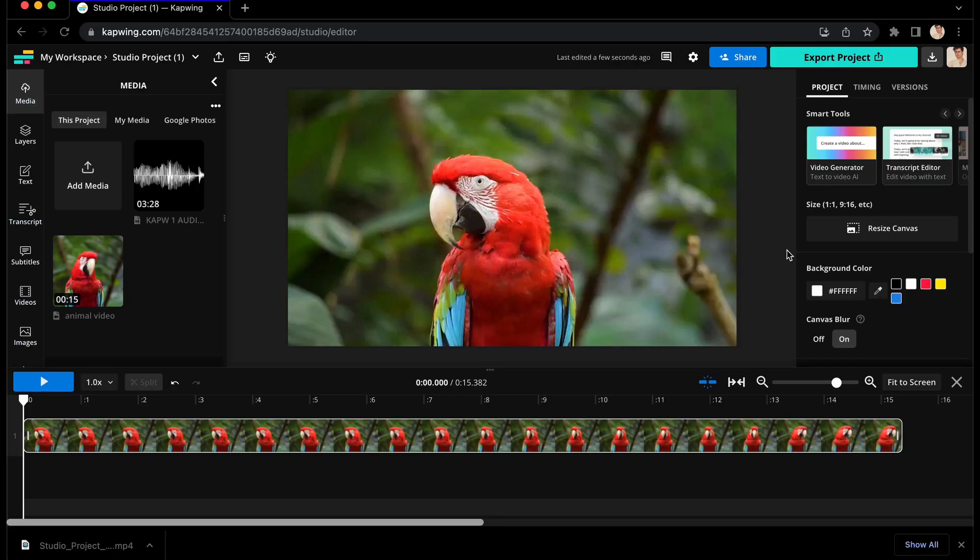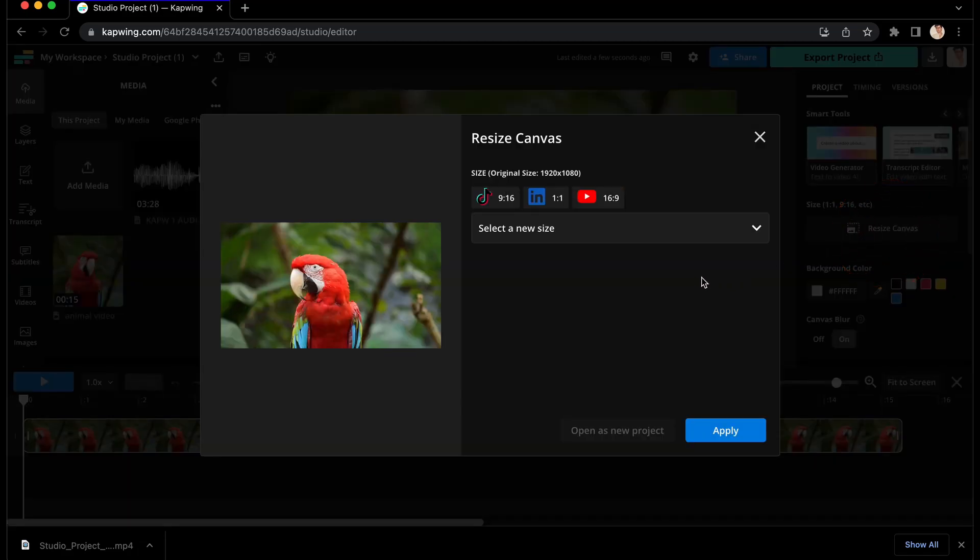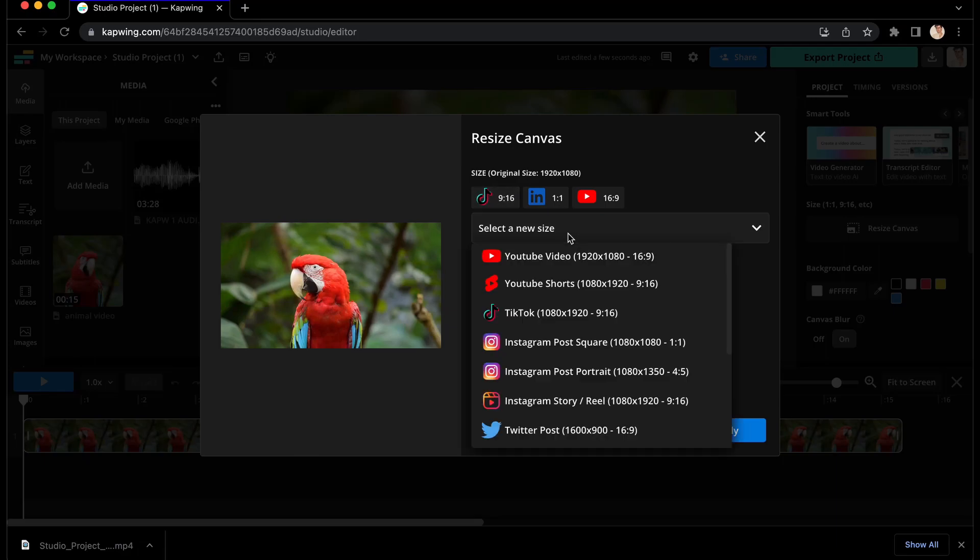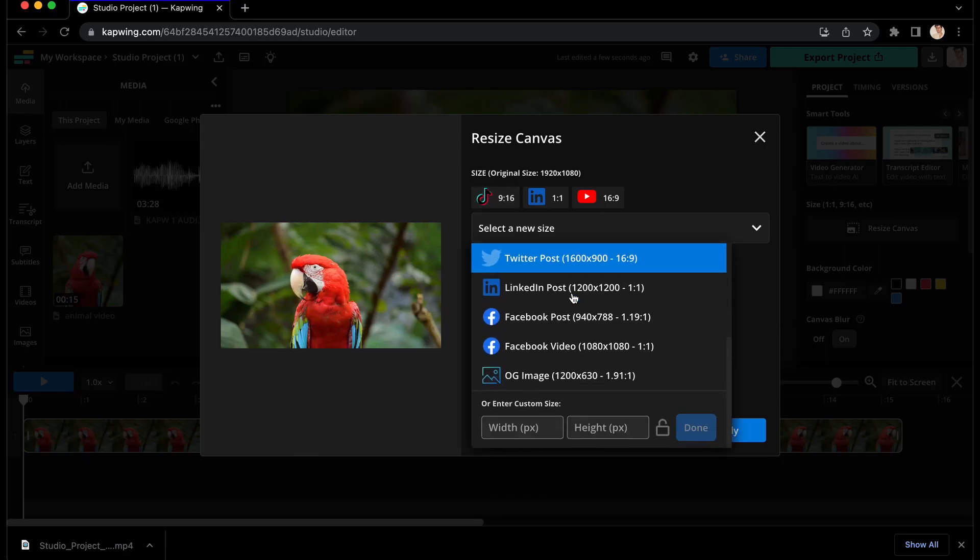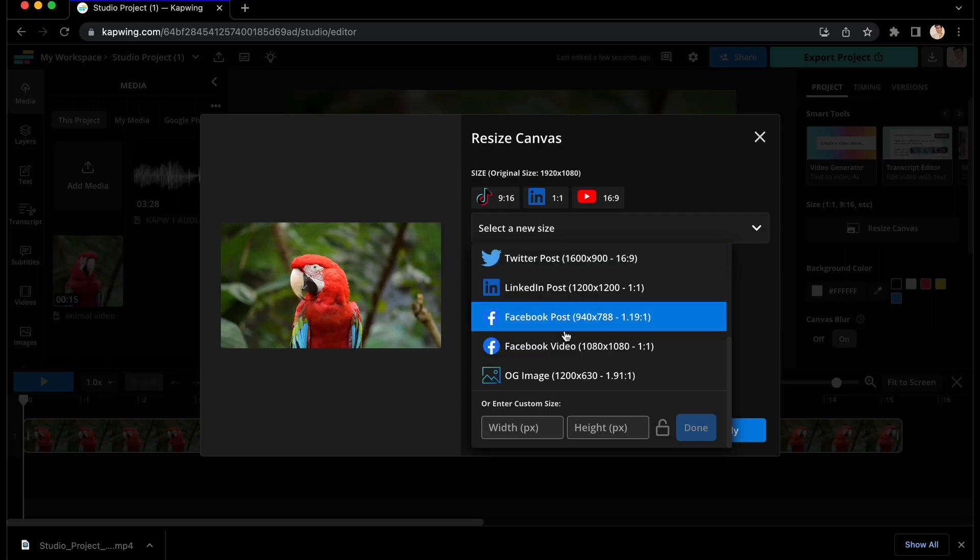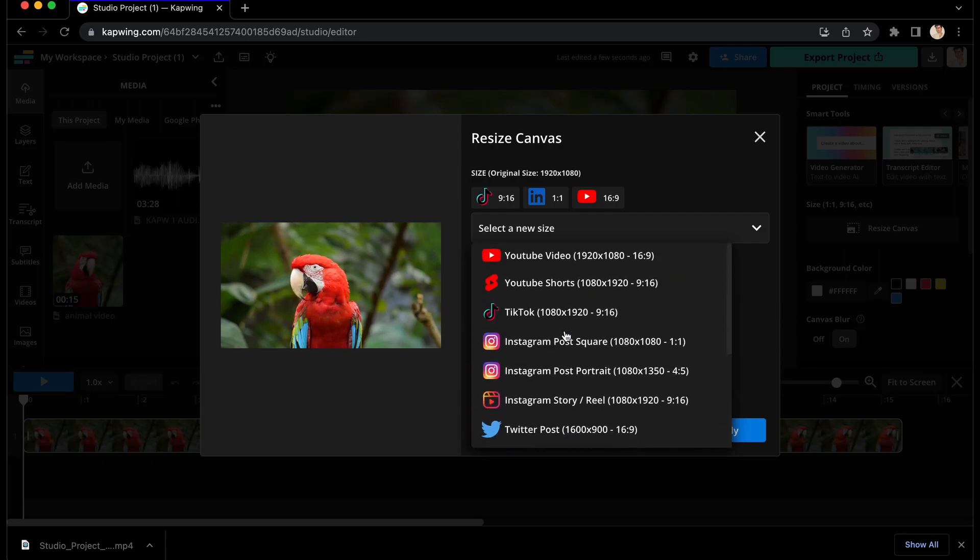Now it's time to resize your canvas. Once your footage is in the editor, go to the menu on the right where it says resize canvas. Click it, and you will see that there are automatic presets for YouTube, LinkedIn, and TikTok that you can click,